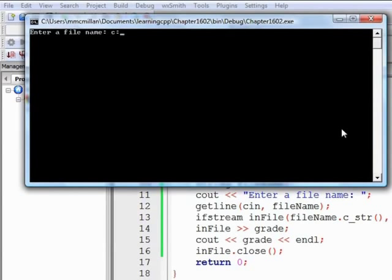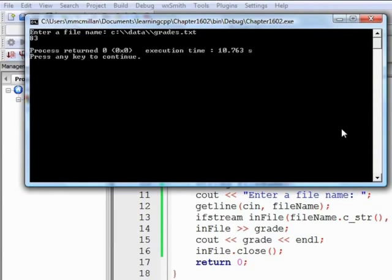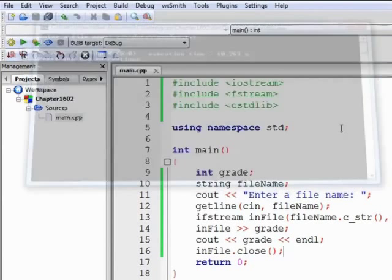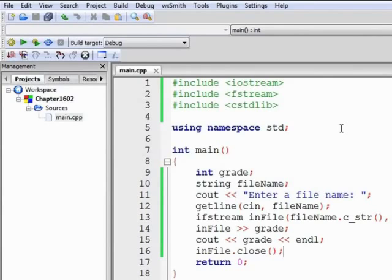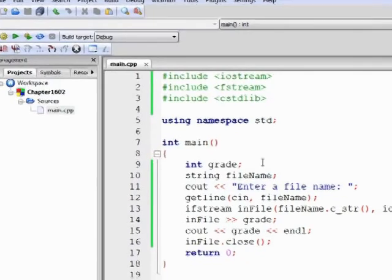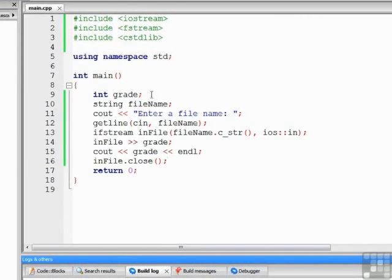So let's build and run the program. We enter our file name, c colon backslash with two backslashes, data backslash grades.txt, and the first piece of data is 83. Our program stops, and that's right. So that's all you have to do to read data from a file, one piece of data.